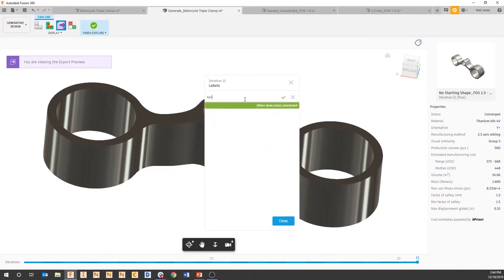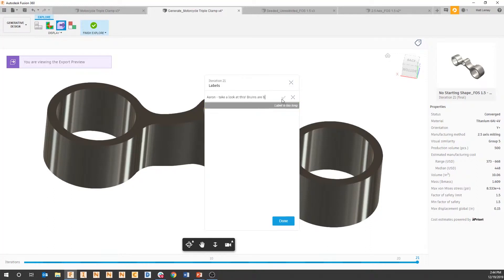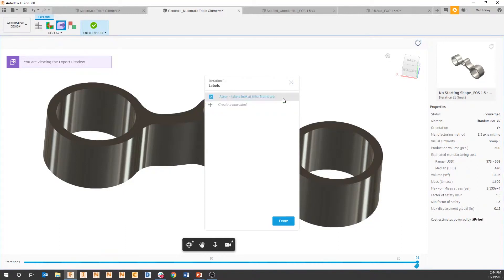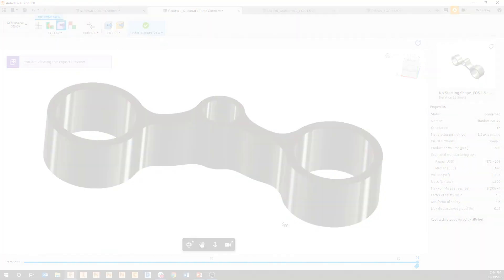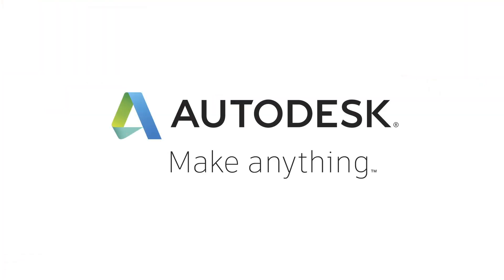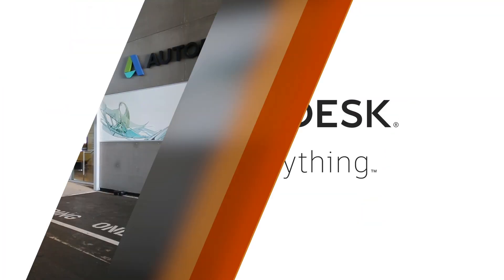It says "Aaron, take a look at this. Bruins are better," and we can say whatever we'd like in that space. When someone else who's within our Fusion team needs to take a look at this project, they can automatically find that tag that you've applied.